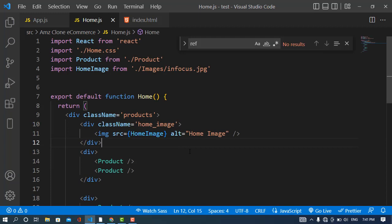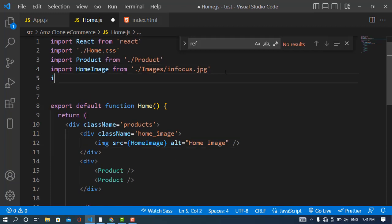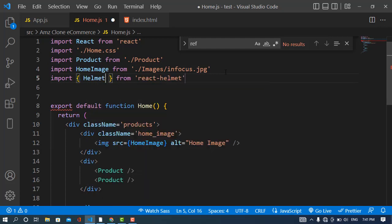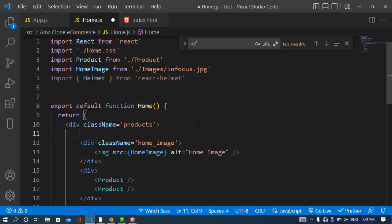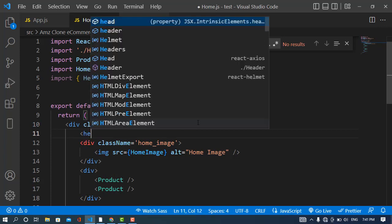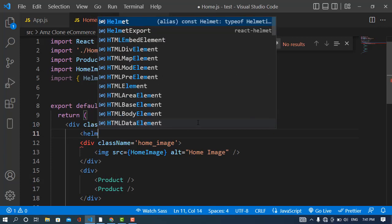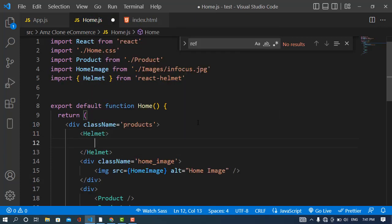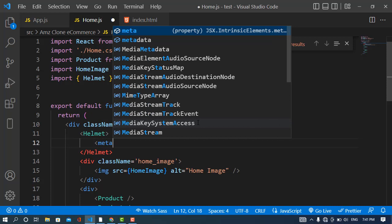Here I will import React Helmet: import Helmet from react-helmet. Whenever you import that, just write this component Helmet. In the helmet, now we will use our metadata tags. First I will use meta charset utf-8.